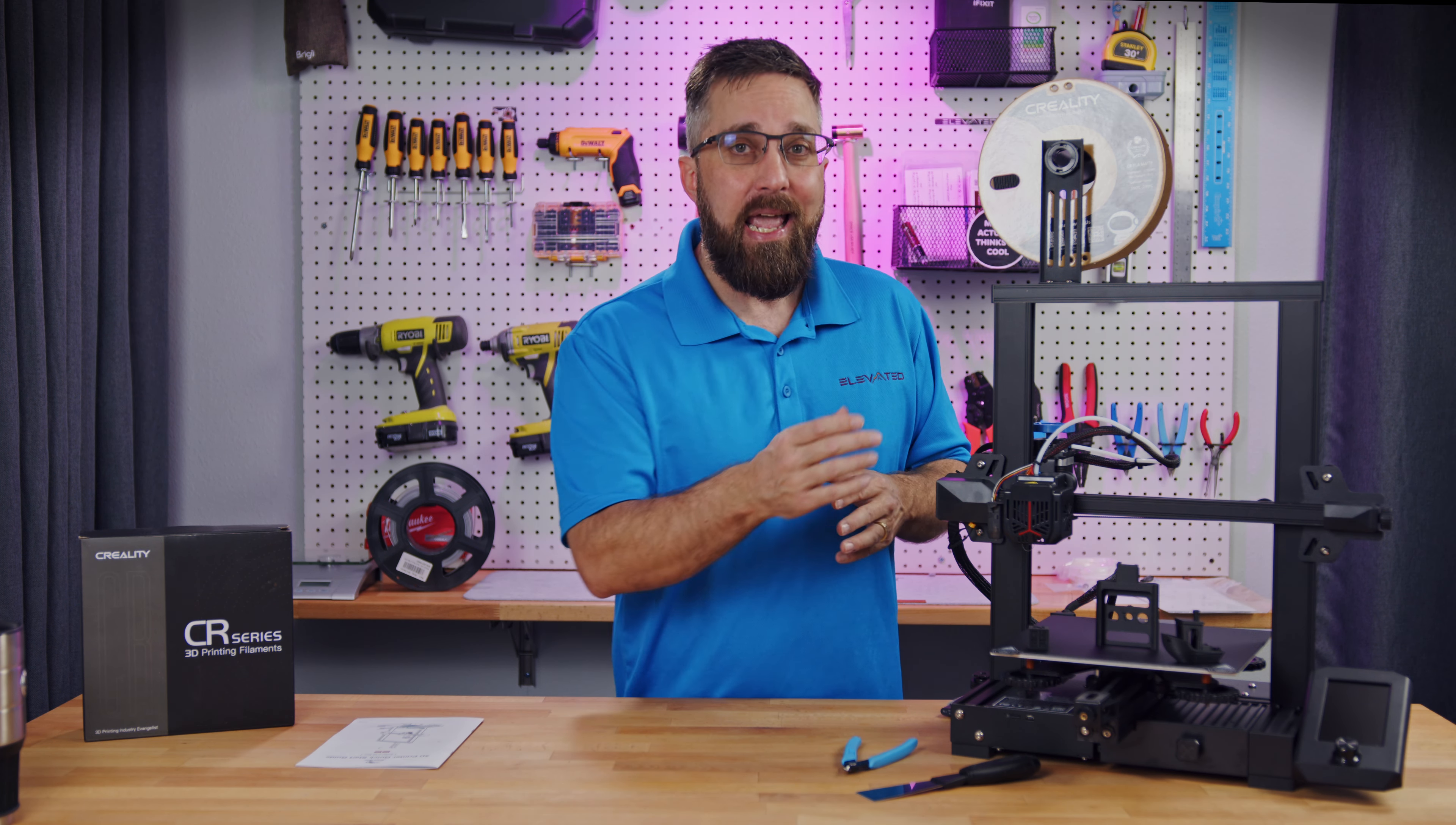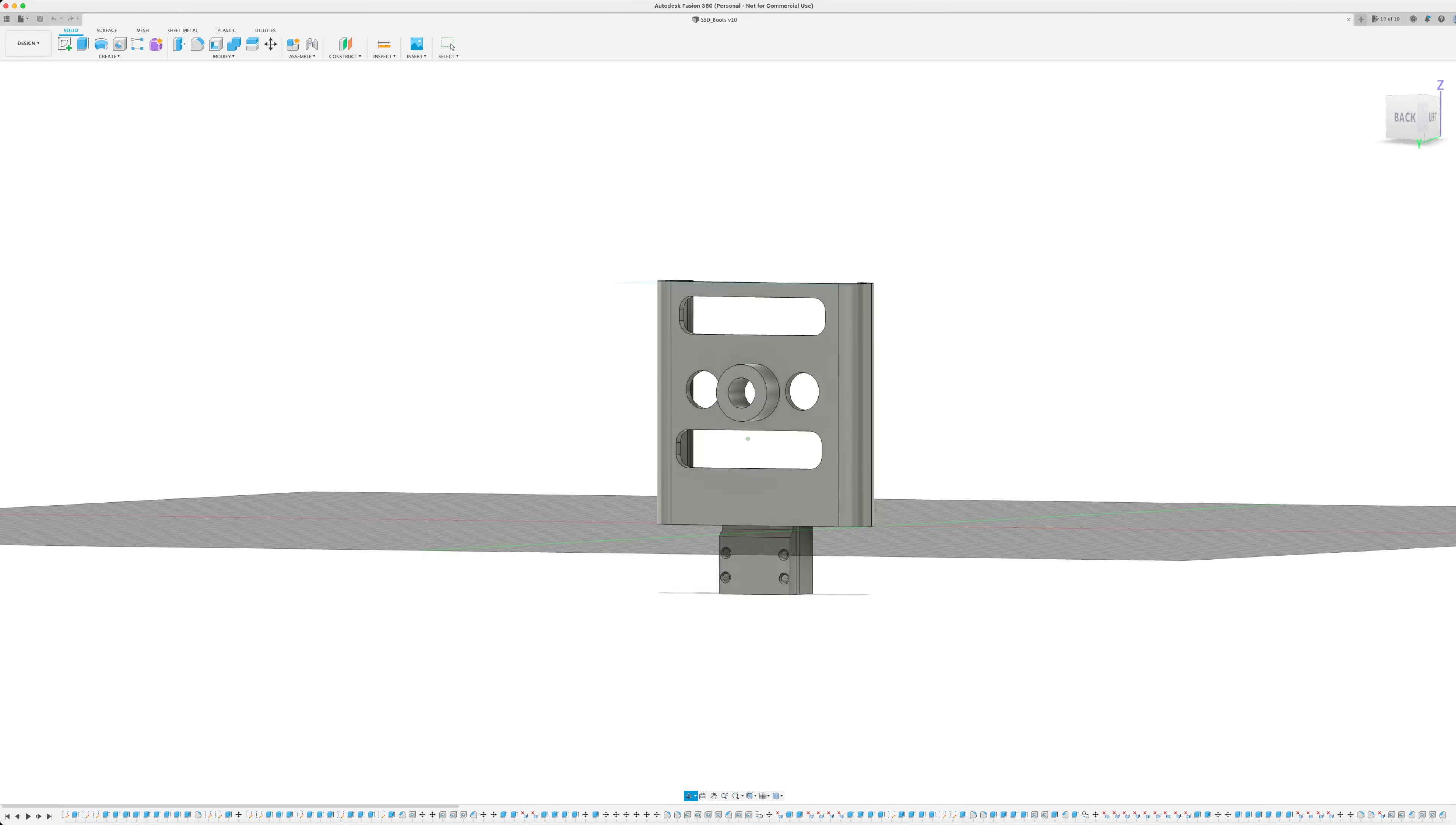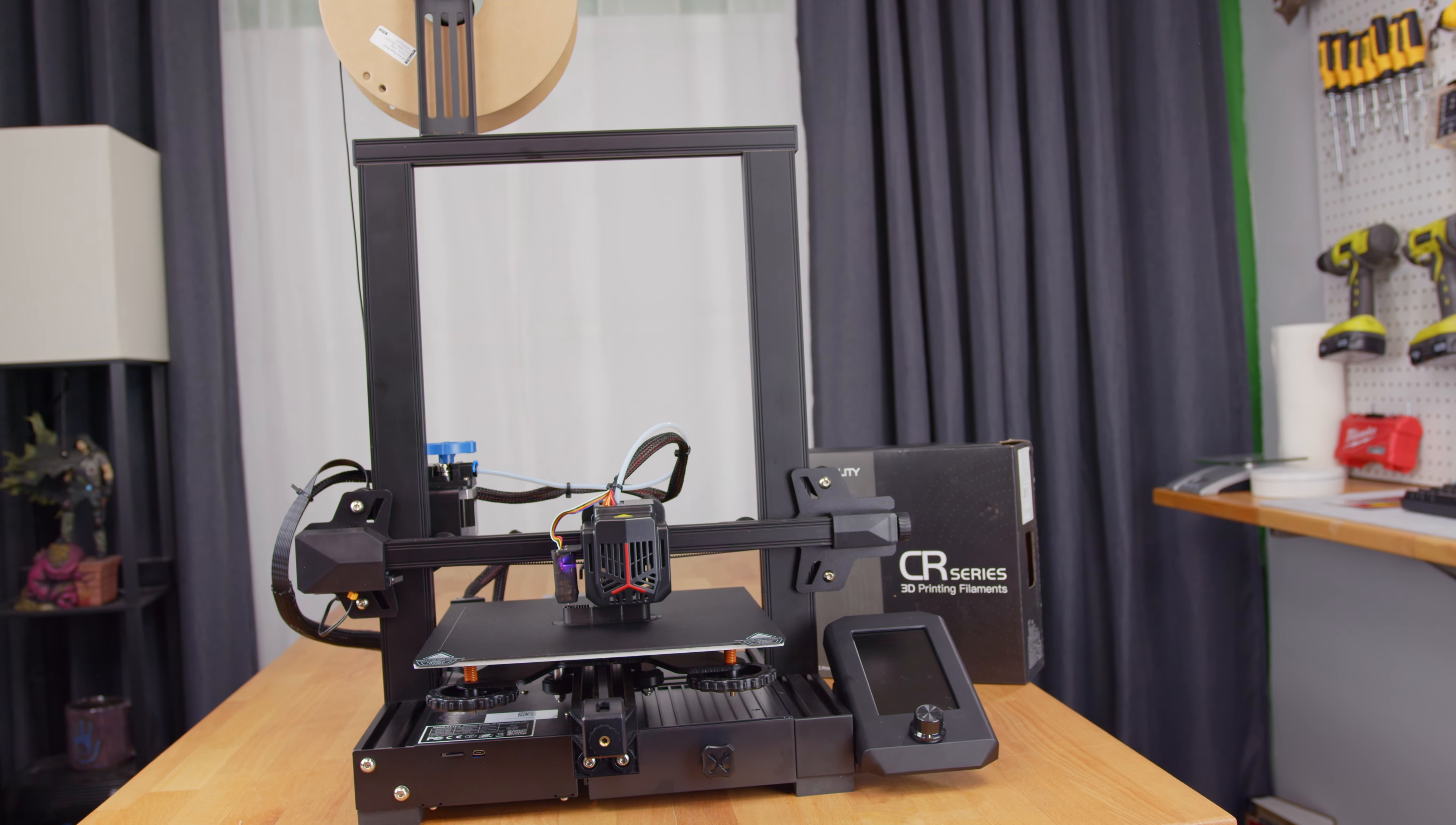I also printed an SSD camera mount that I designed in Fusion 360 and printed using the same settings I did for the Chep Cube. The print took about six hours and now is a good time to show you the final upgrade to get with the Neo, the removable, flexible print surface.